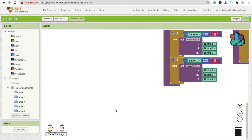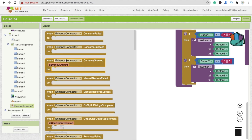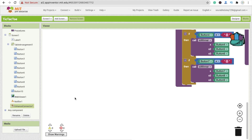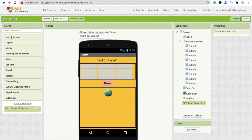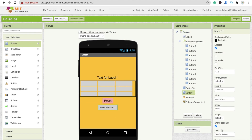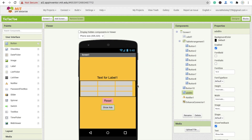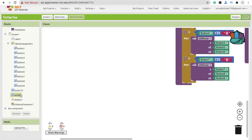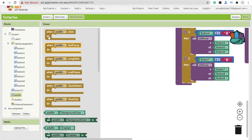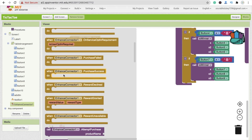Now go to the Blocks section. On the left side, click on Enhance Connector. We need to call it on a button click. I'm adding a button, changing its text to 'Show Ads', and renaming it to 'ads_btn'. In the Blocks, find the 'ads_btn.Click' block and drag and drop it onto the canvas.